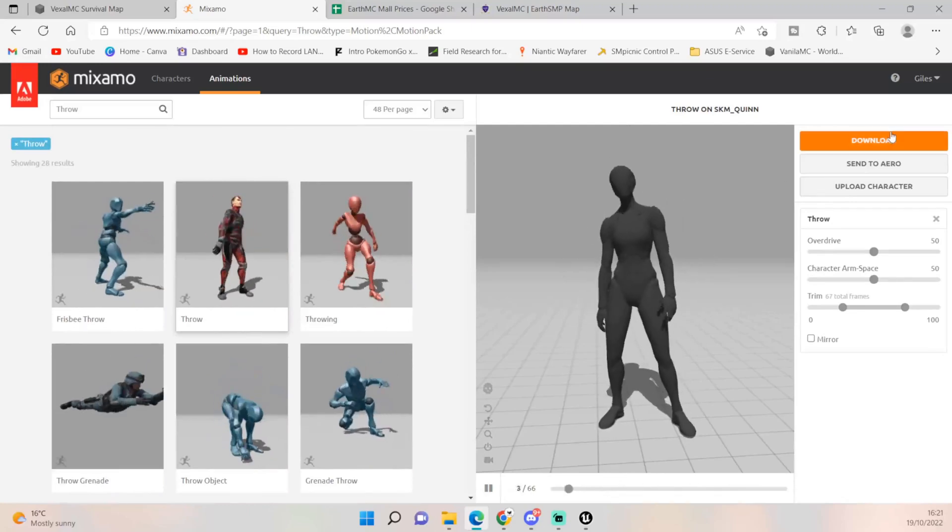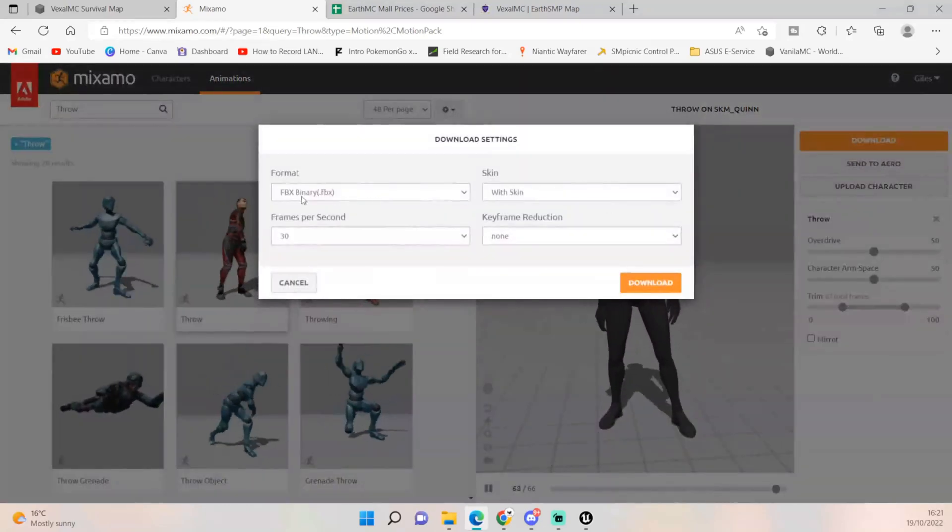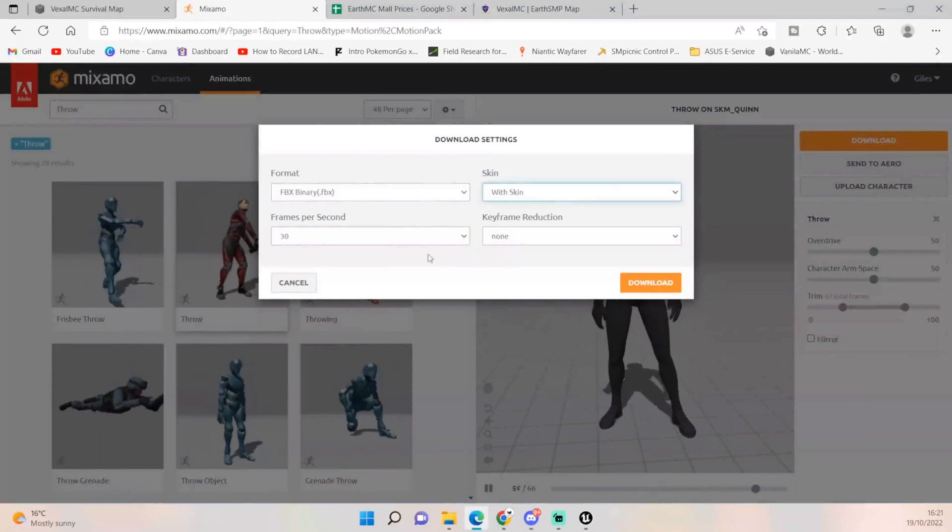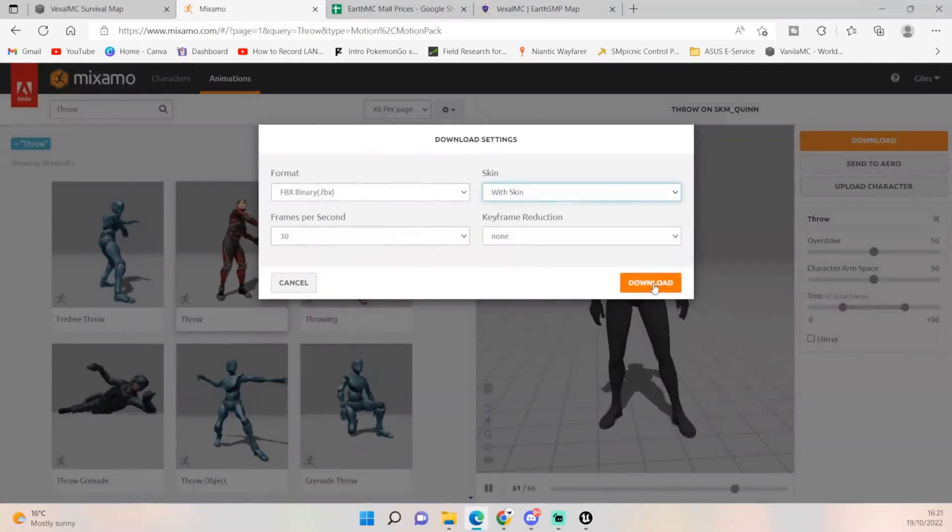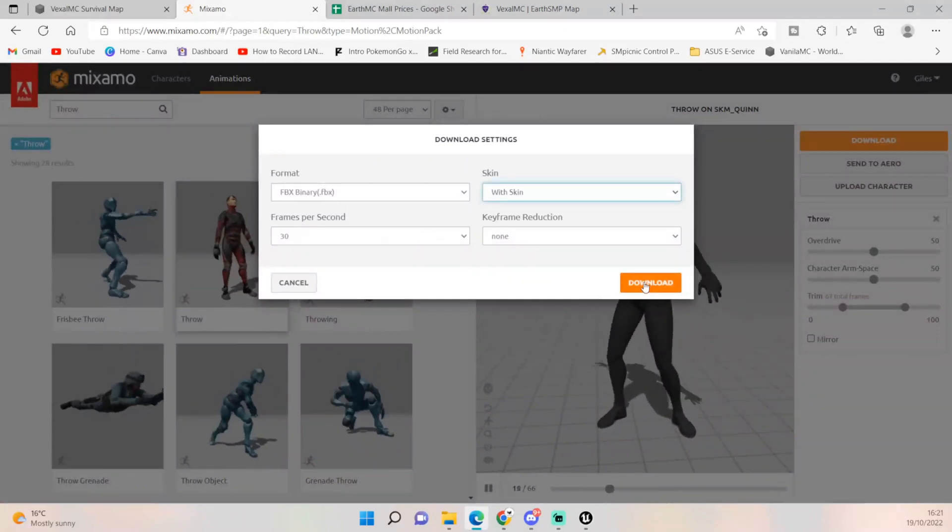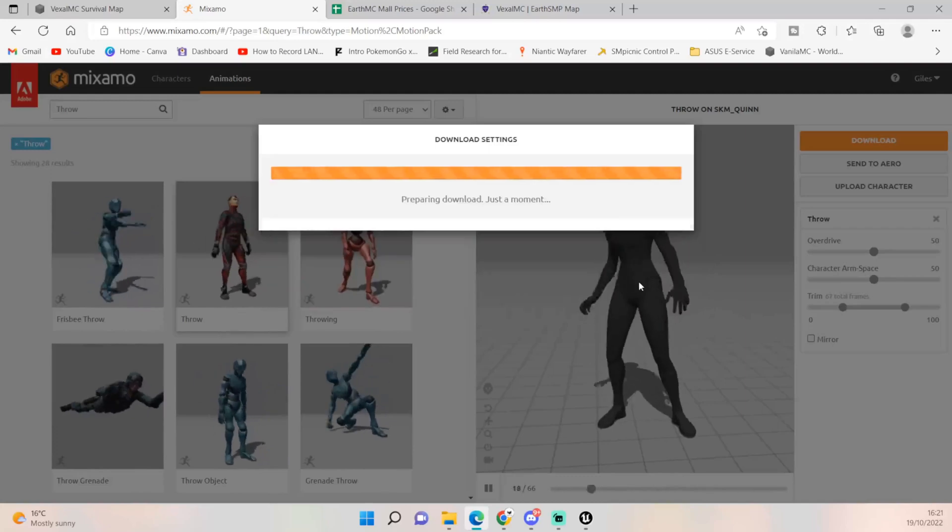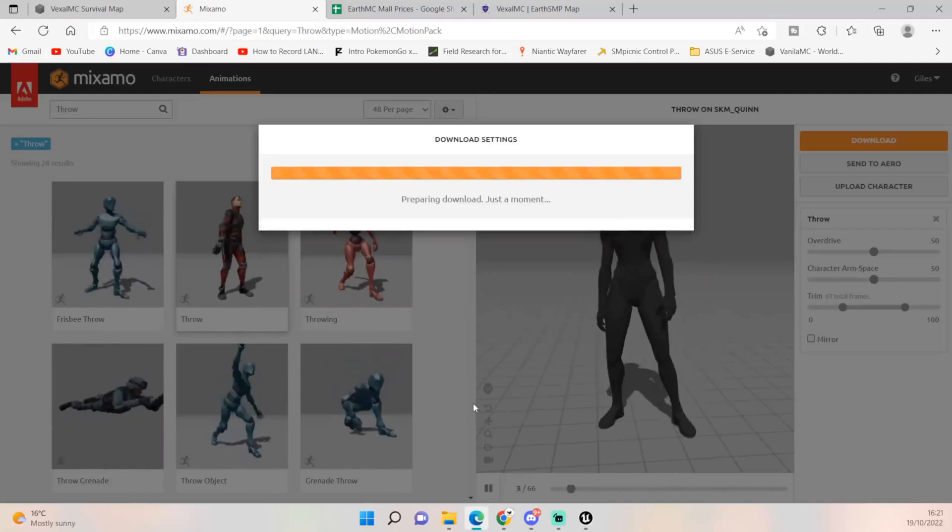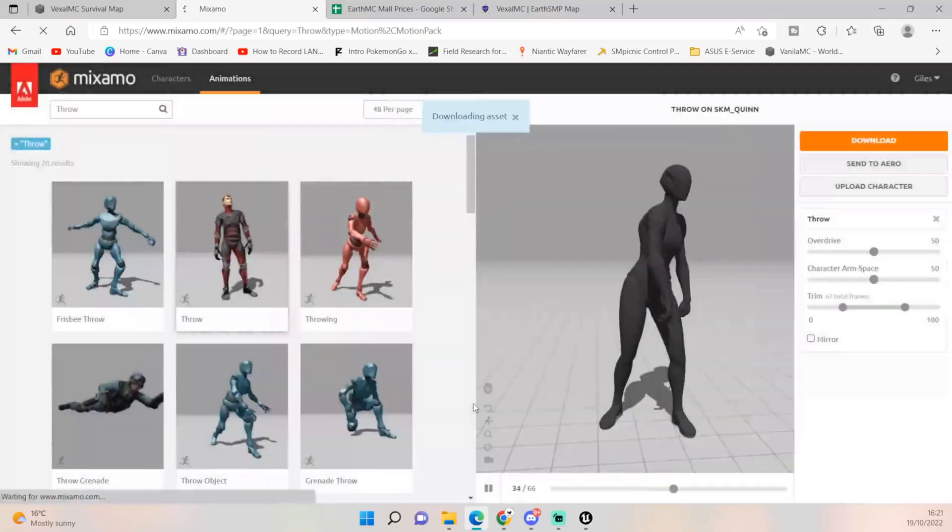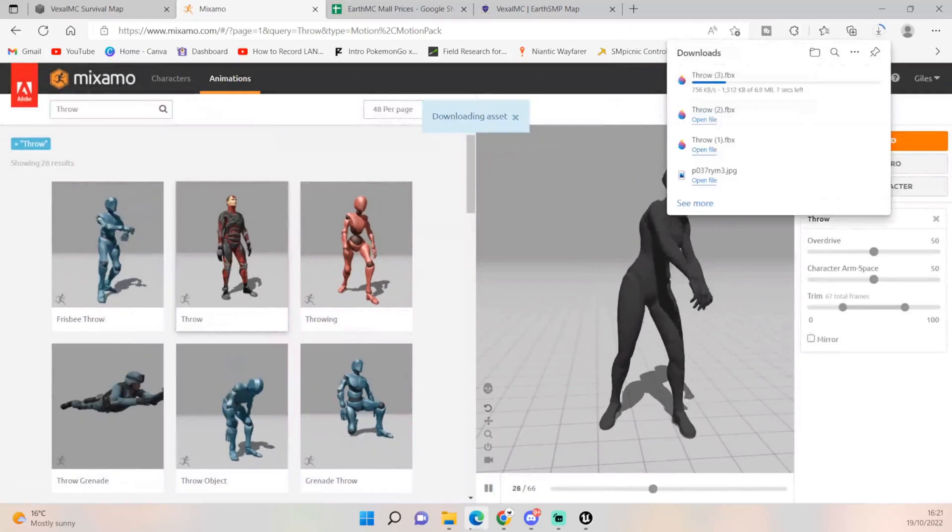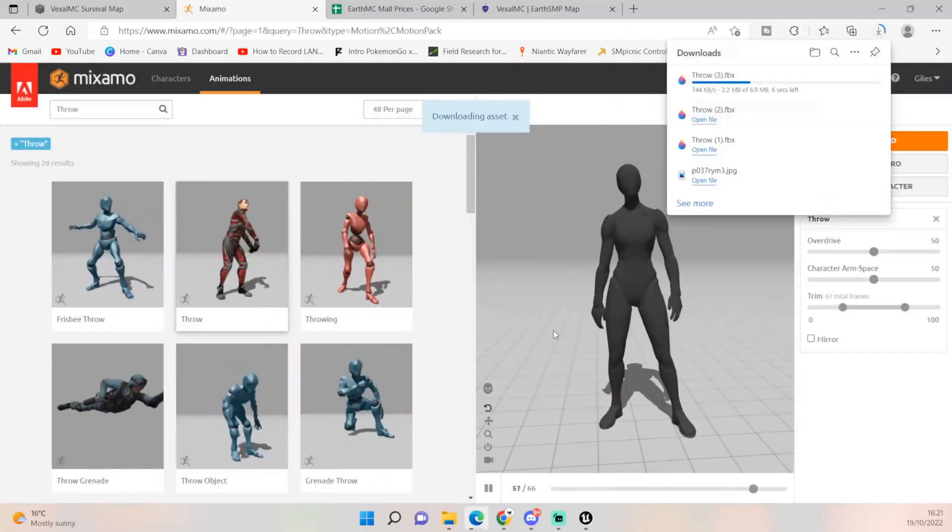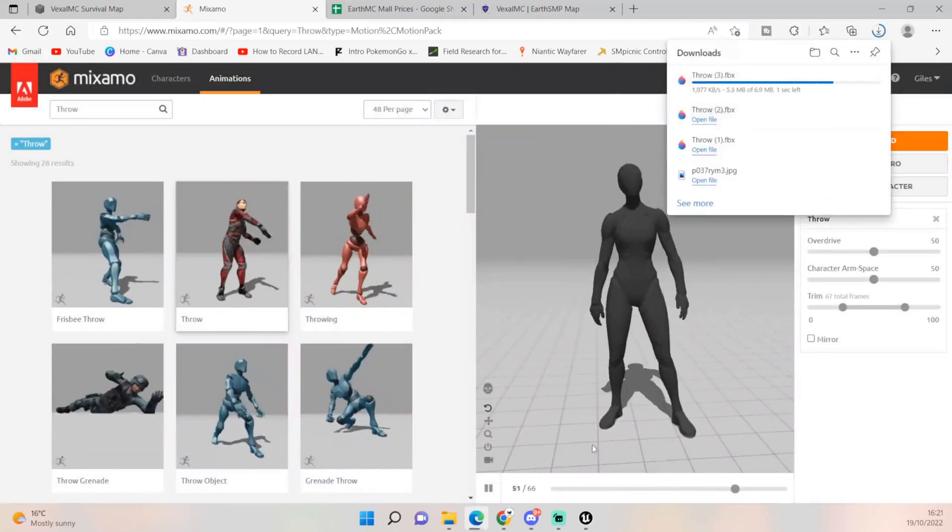Click download, keep everything the same and just click download. It should come up. This will be the third attempt I've had at doing this and I've realized this is probably why. So yeah, throw three is what we want.